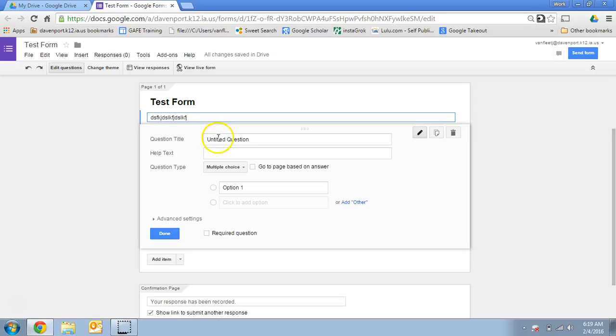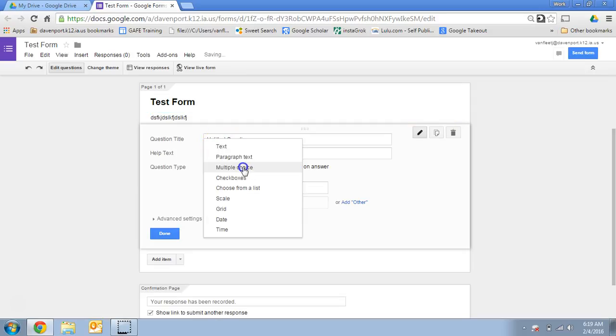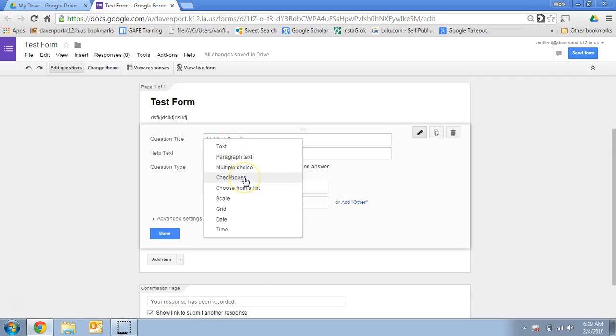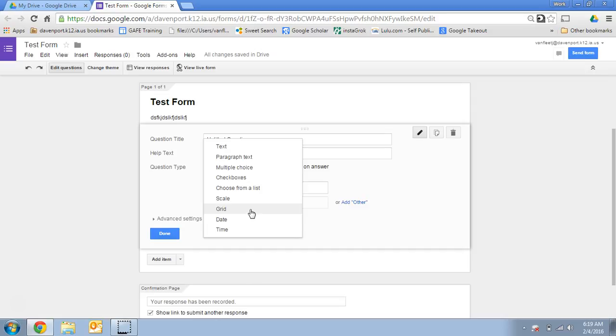And then you can start adding your questions. You've got options in your questions. You can do a text, paragraph text just gives more room, multiple choice checkboxes, choose from a list, scale, we'll let them say from one to five, what do you think about this? And a grid is basically like a scale, but with more than one line, such as what we did on the principal survey.